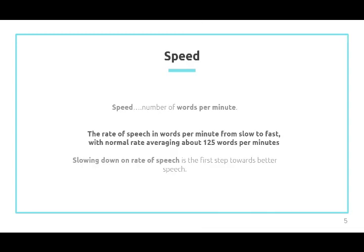Firstly is the speed. Speed is how many words we speak per minute. For example, the rate of speech in words per minute from slow to fast, with a normal rate averaging from 135 words per minute. Slowing down our rate of speech is the first step towards better speed, since if we are talking very quickly, our listener may not understand what we are speaking or may not catch up to us, and they will not get the meaning of our words or sentences.